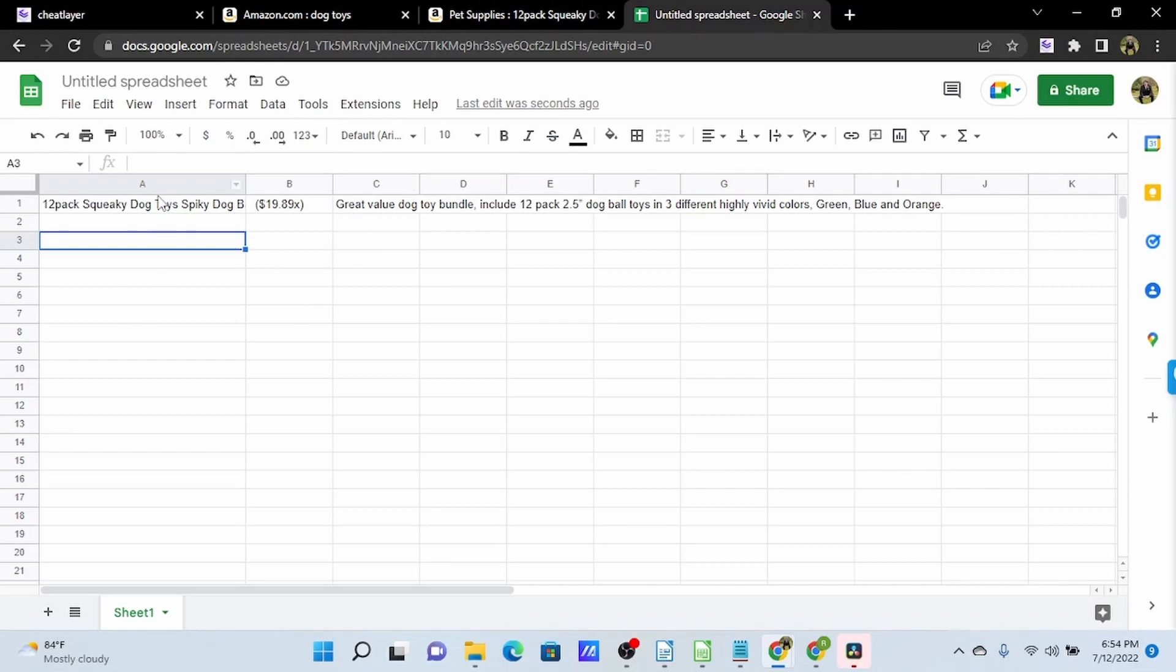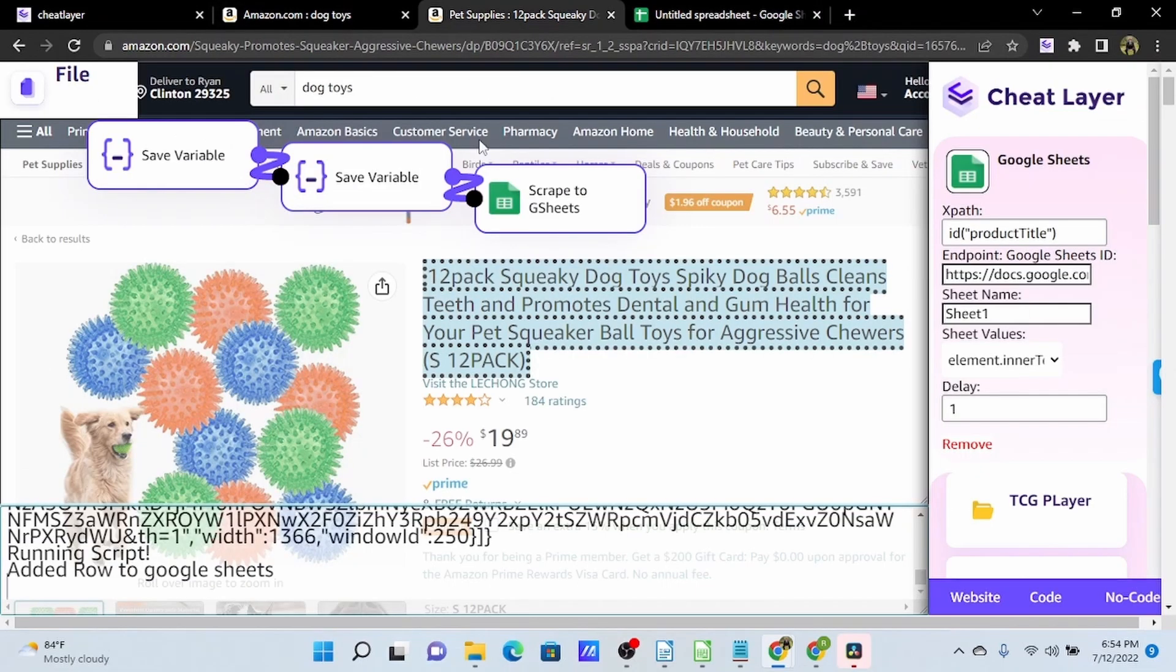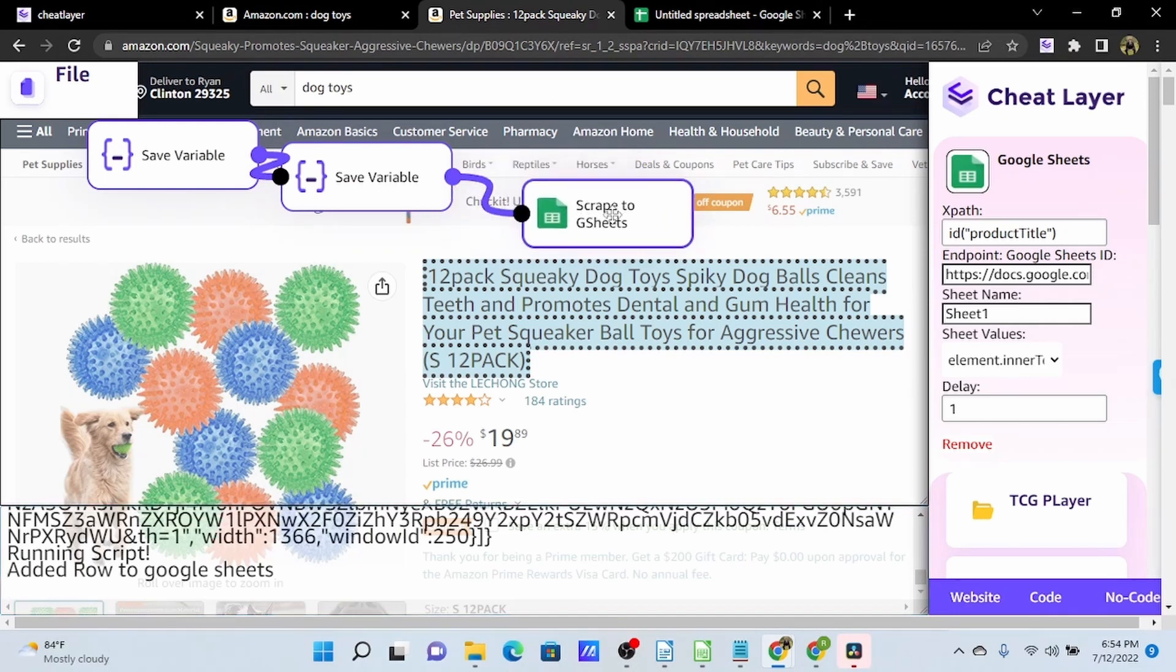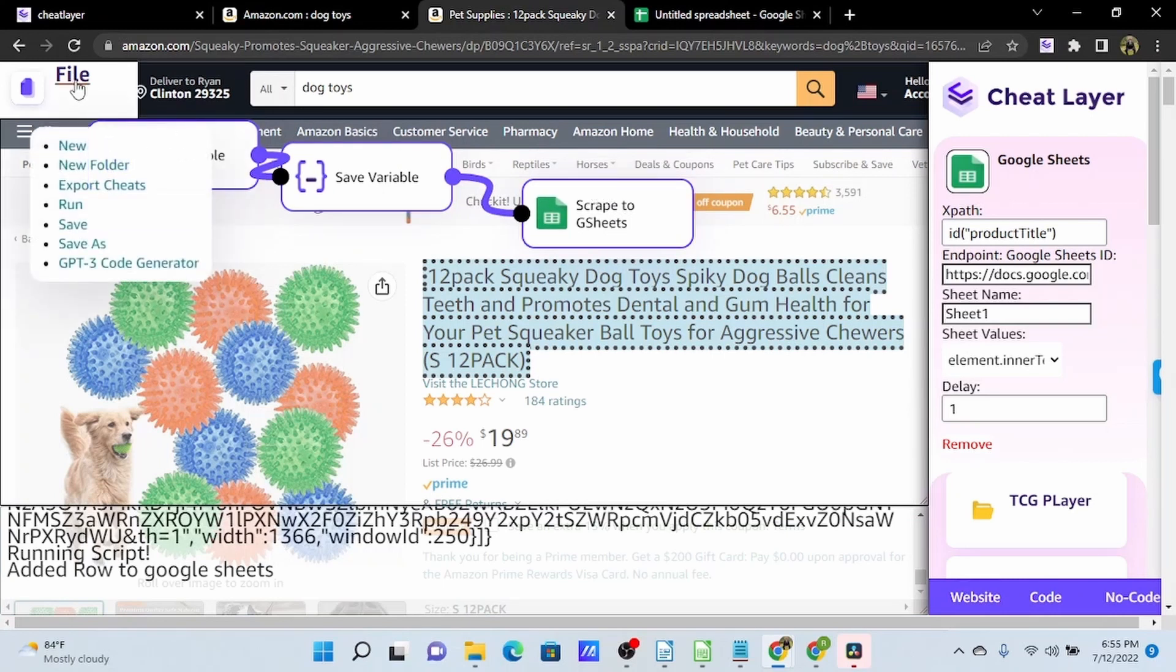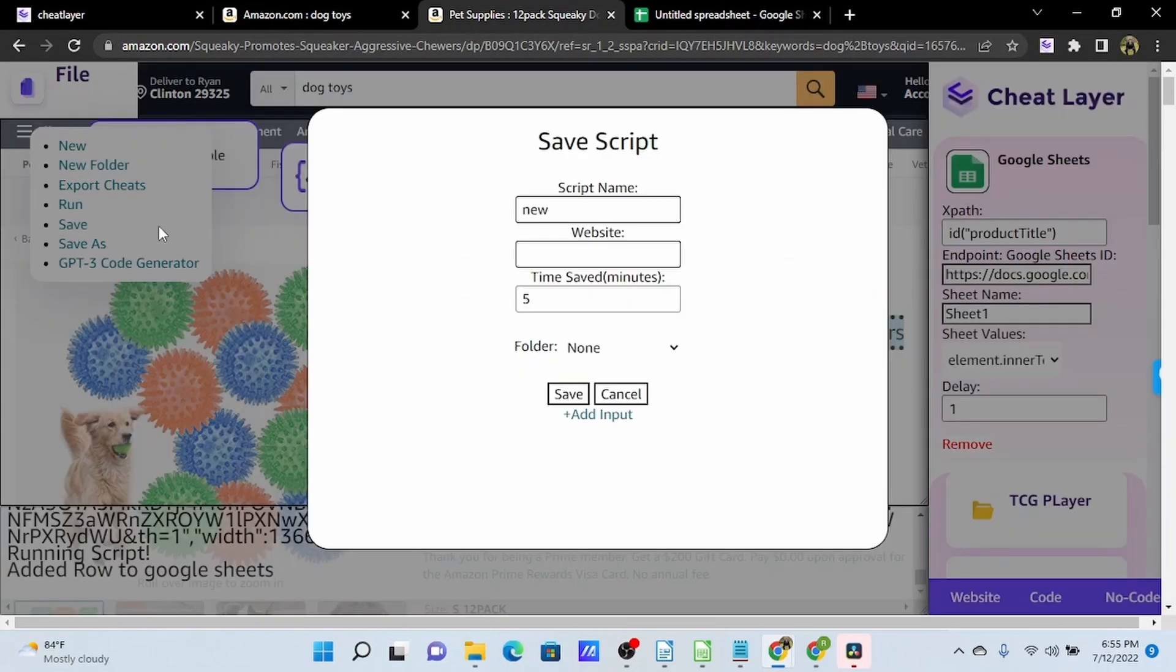Whatever you want in your first column, you're going to need to add at the end of your automation and use the scrape to GSheets action on, because this picks up all of the previous save variables. So I will now save this into my Amazon folder.